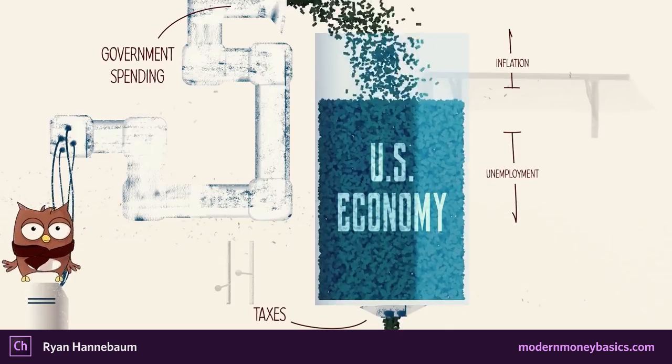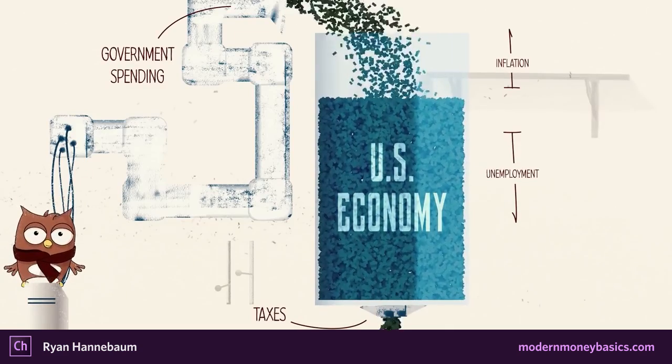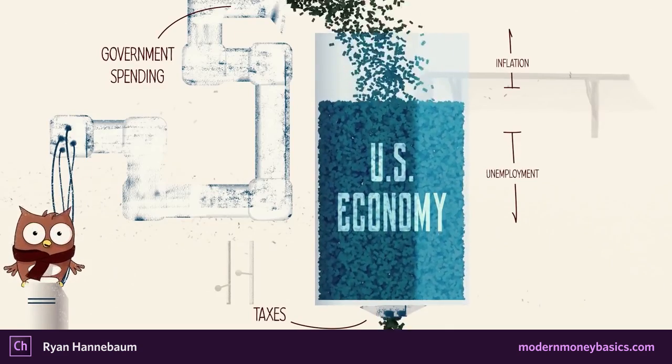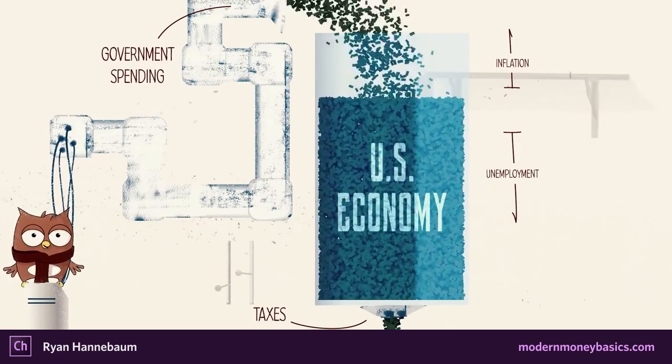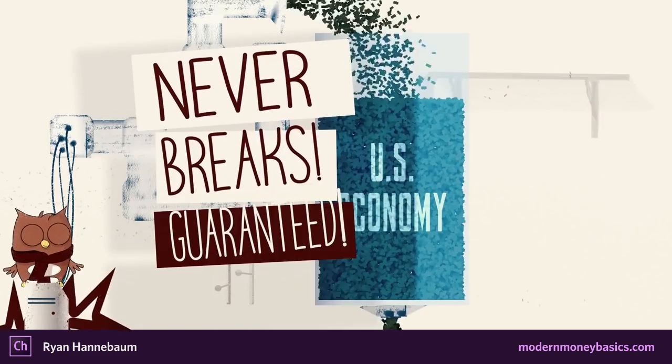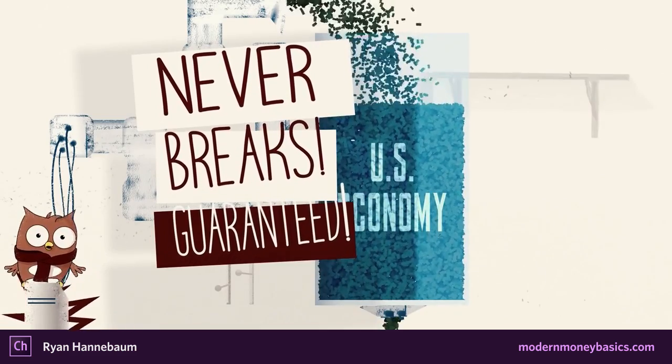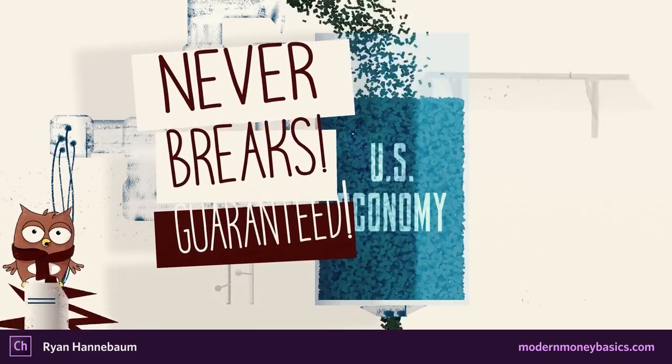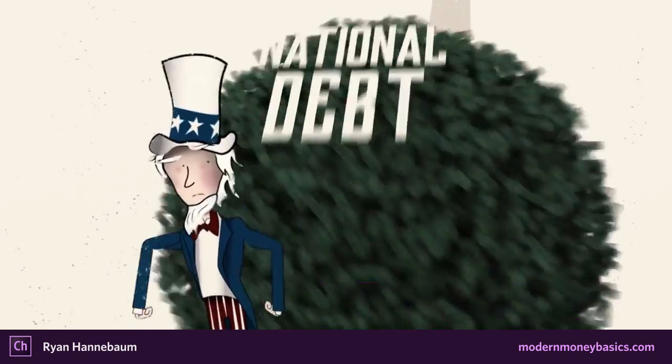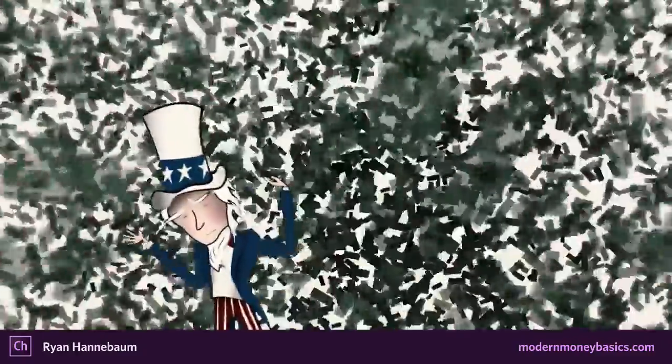So this is a great example of using Character Animator as a part of the workflow for this type of explainer-style video. And, you know, did this video have to have animated characters? No, it didn't. But I think it works a lot better and feels stronger because of that. This guide, this owl kind of is your anchor, your foundation, your narrator throughout the entire journey.